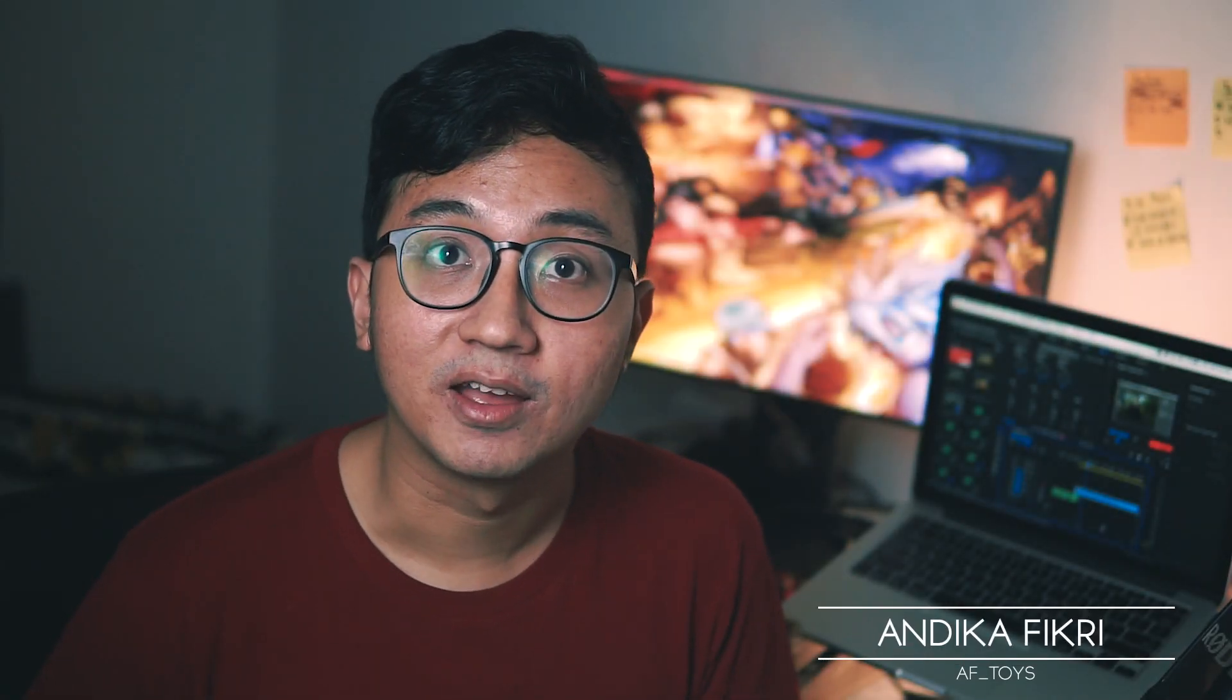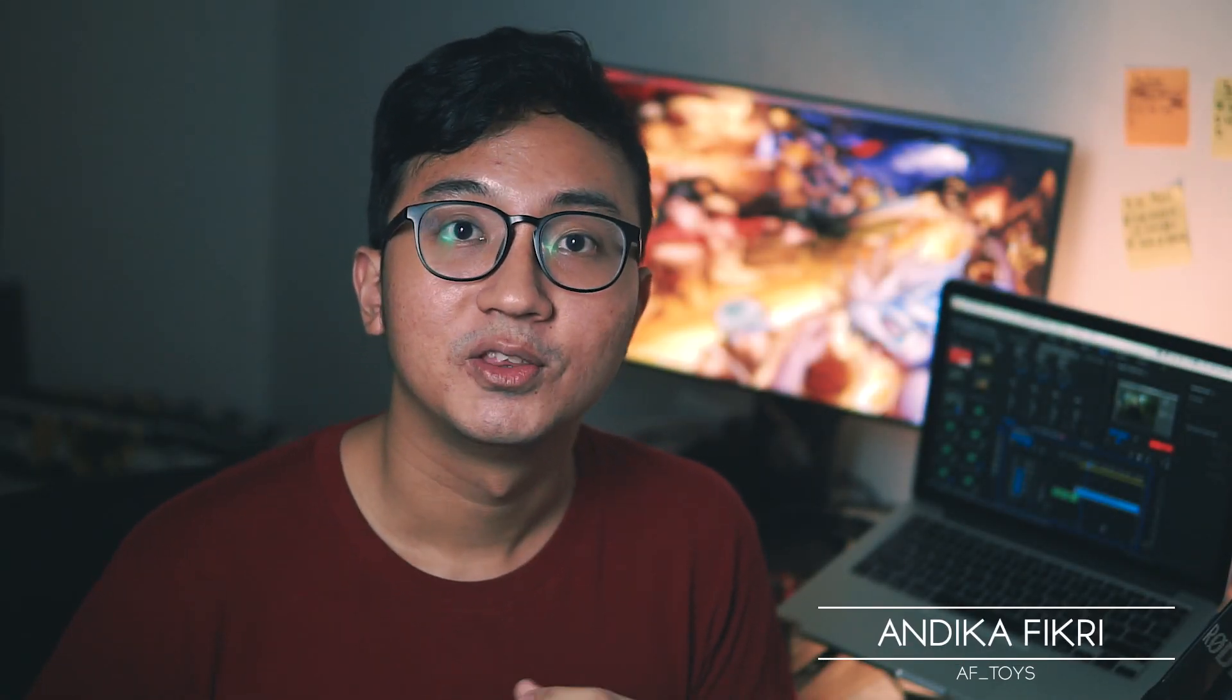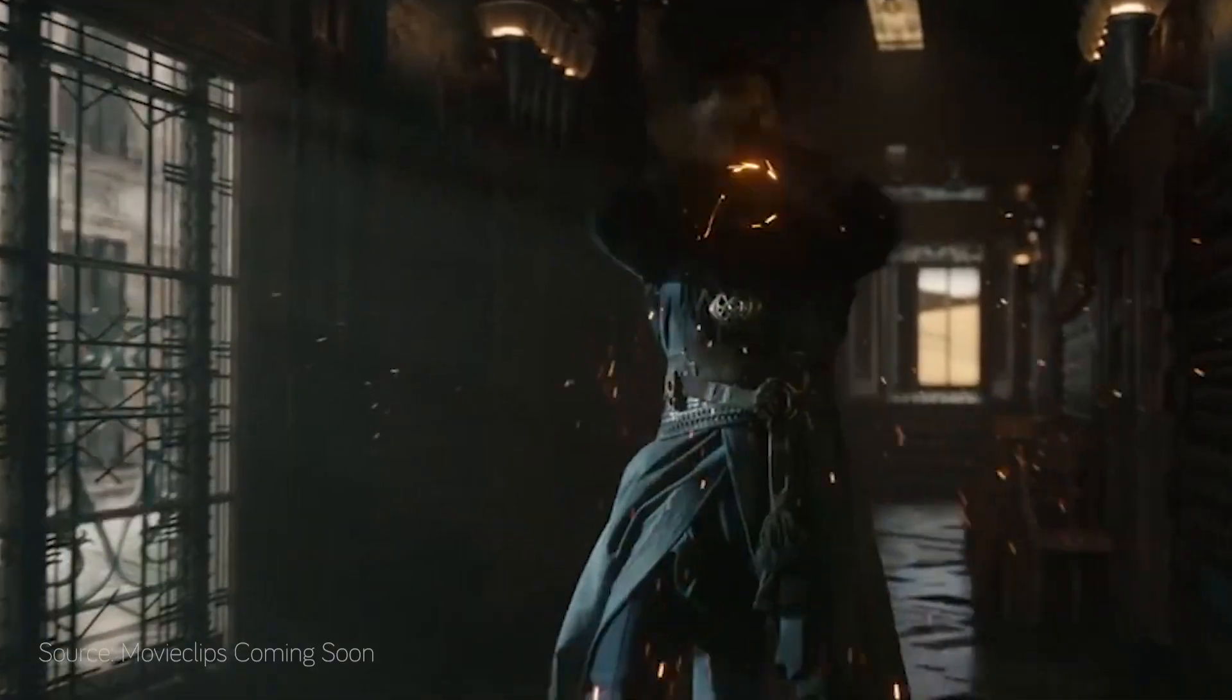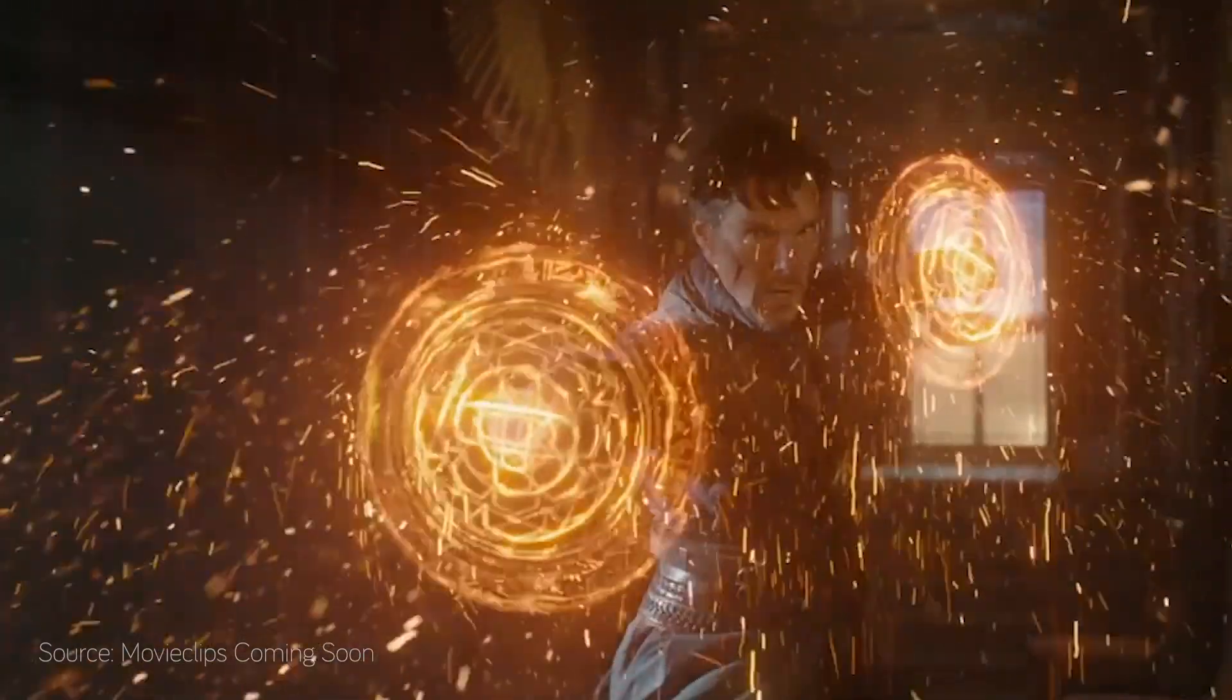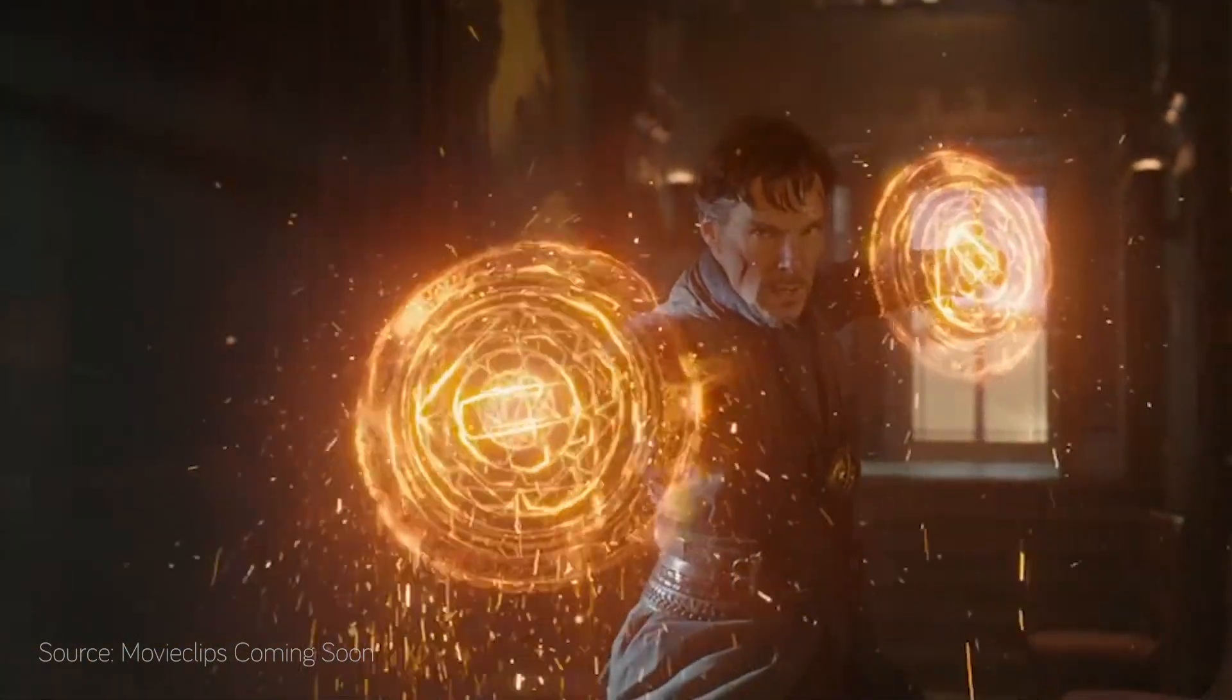Hi toy growers, welcome back to another I Have Toys photography tutorial. Today we're going to do a cool effect in Adobe Photoshop, which is the Doctor Strange magic circle or magic shield or Mandela effect. Grab your action figure, your Doctor Strange figure, take a photo of it and head to your Photoshop.